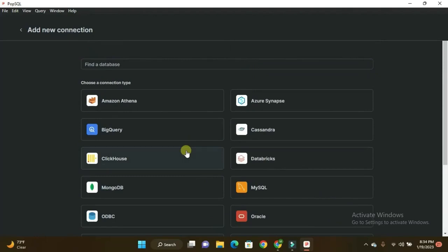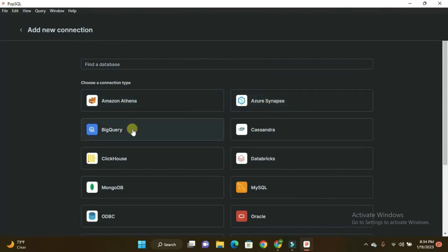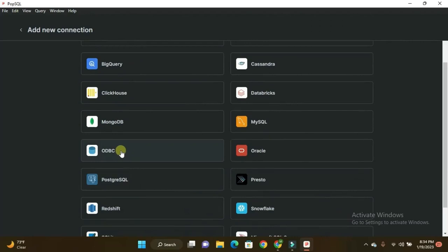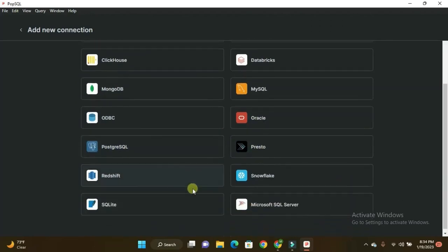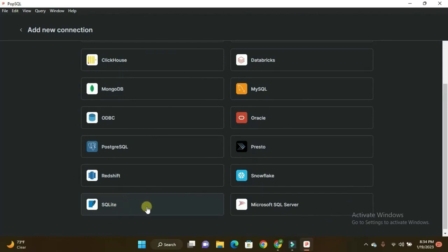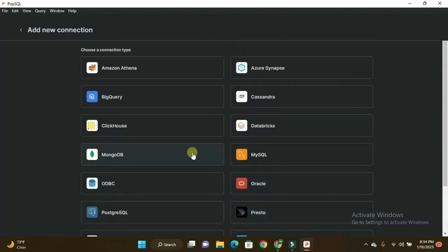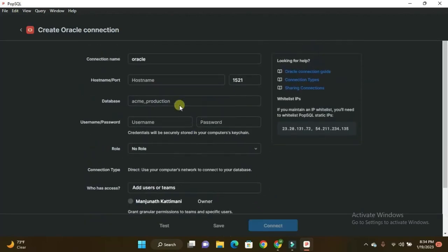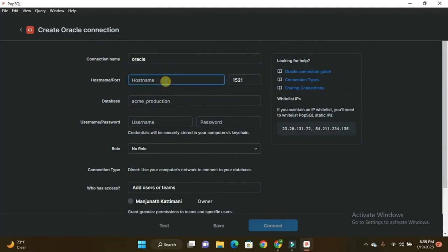Here are some of the databases which you can use for this PopSQL. You can connect using PopSQL, like Amazon Athena if you are working in AWS, Azure Synapse if you are using Azure, and BigQuery, Cassandra, ClickHouse, Databricks, MySQL, MongoDB, ODBC, Oracle, Presto, PostgreSQL, almost all. You have Redshift also therefore if you are working in Redshift Amazon AWS platform, and SQLite, Microsoft SQL Server. You can use anything. I'll show you here by clicking on Oracle.